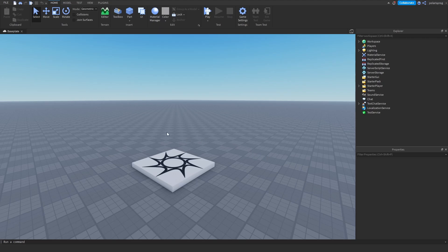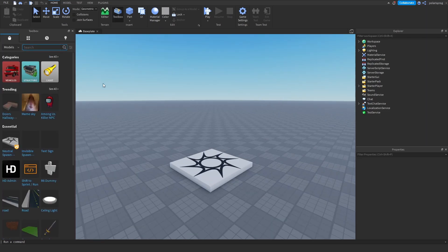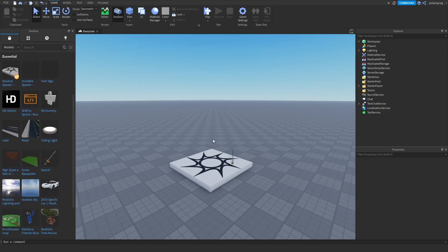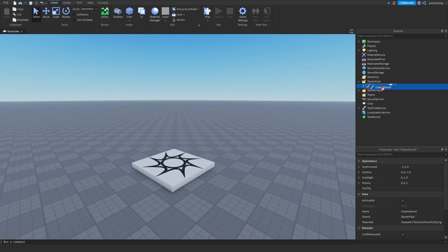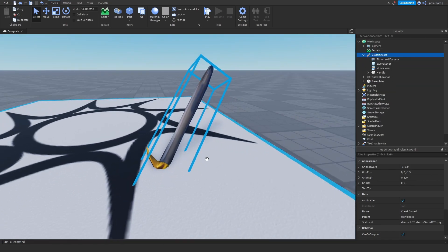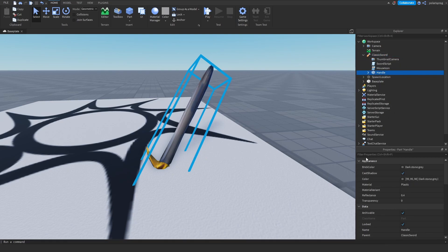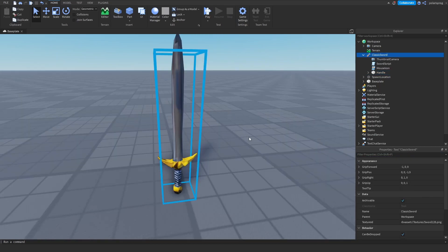What I'm going to do is firstly get some tools. I'm going to go to the toolbox, go to the models, and I'm just going to take this classic sword. I'm going to put it in the workspace and zoom in by pressing F. As you can see, I can't select it right now because it's locked. So I'm going to select the handle, go to the lock property and turn it off. And now I will be able to drag it around.